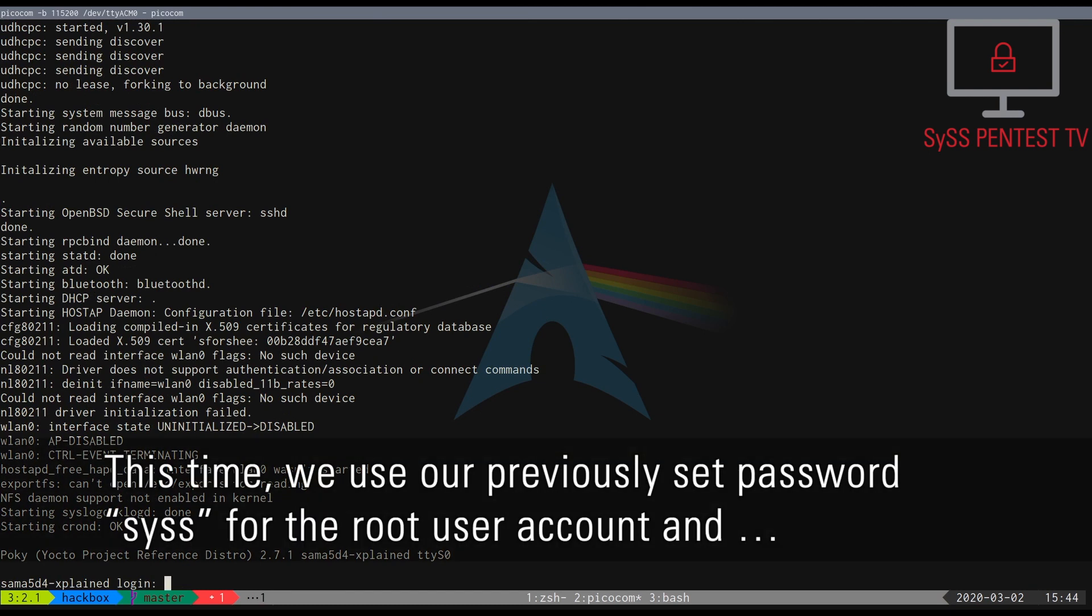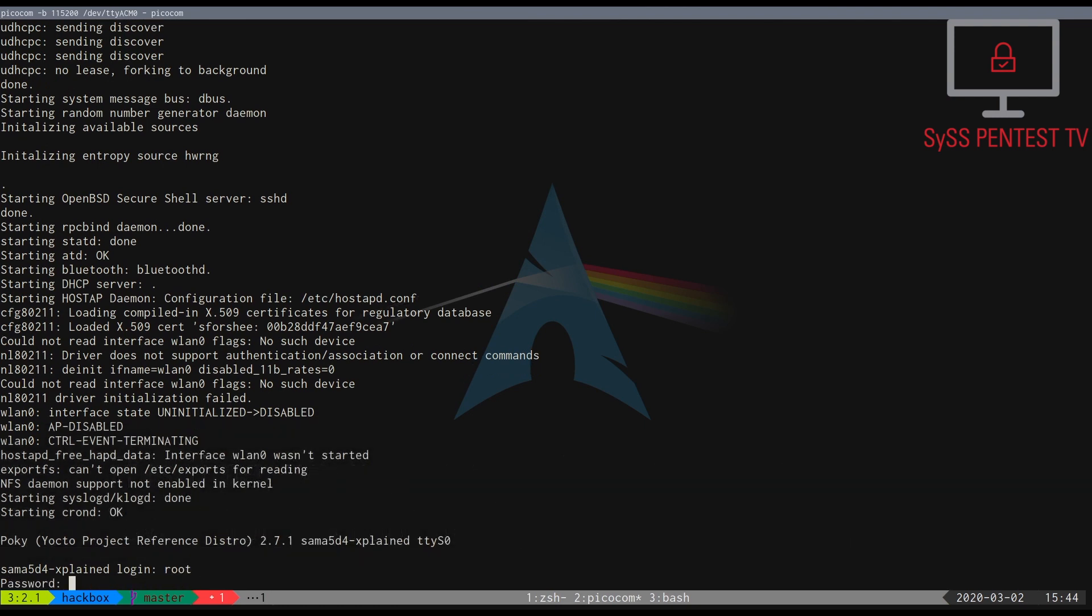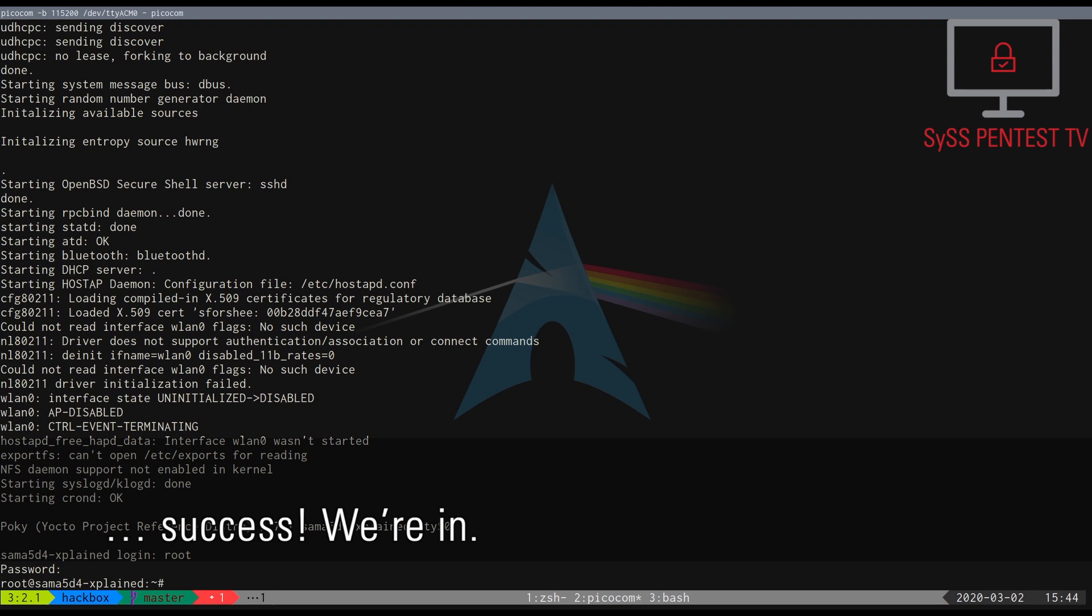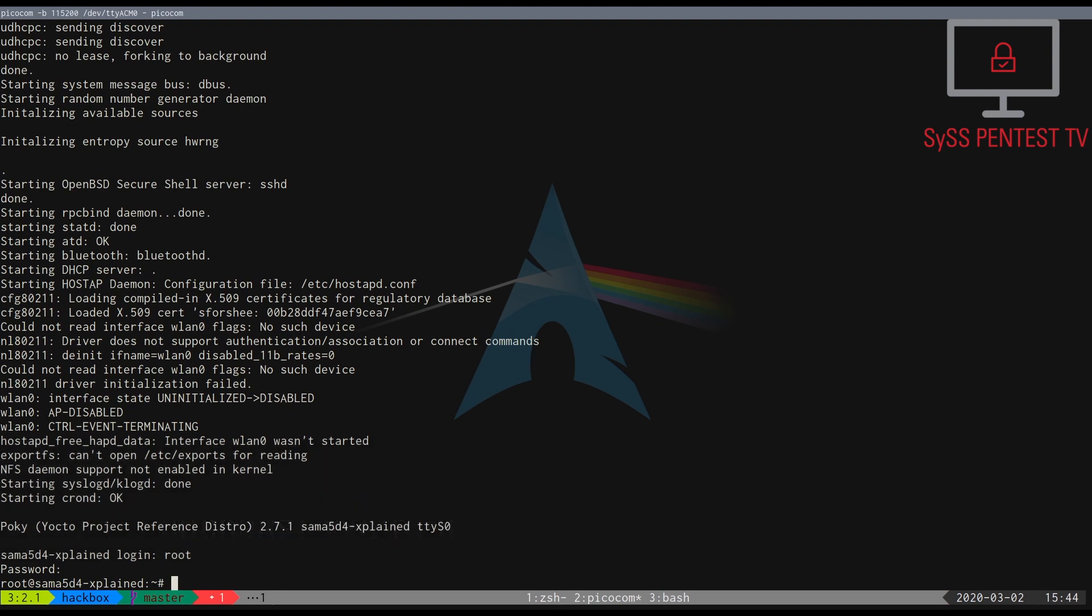This time, we use our previously set password 'sys' for the root user account and... Success! We're in!